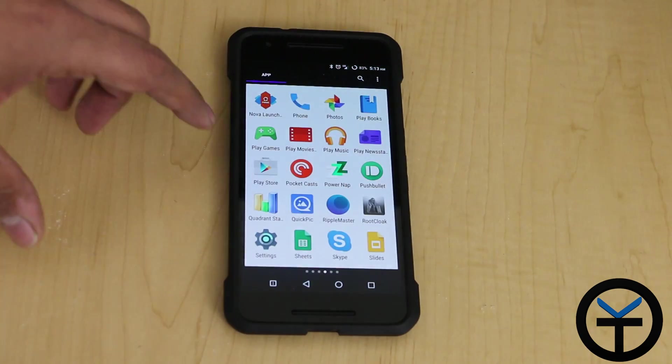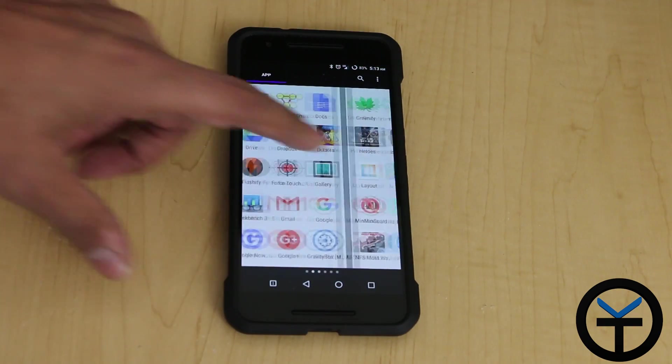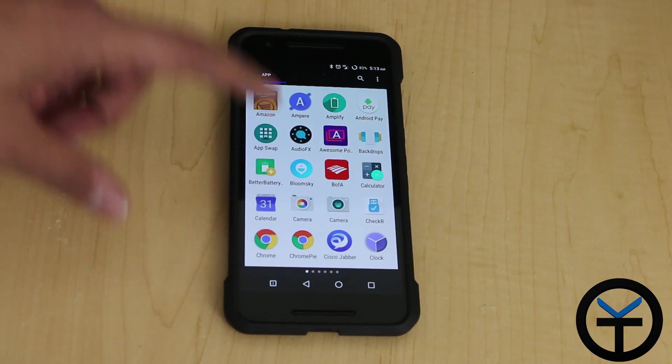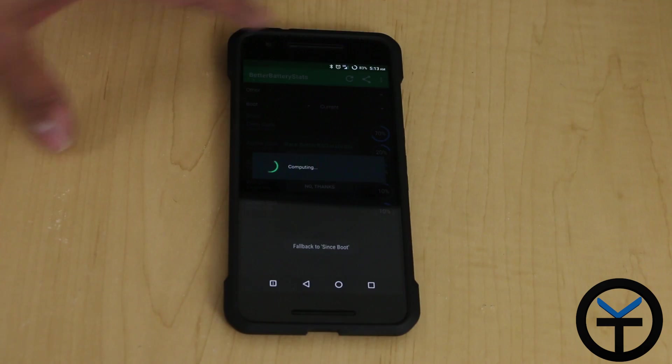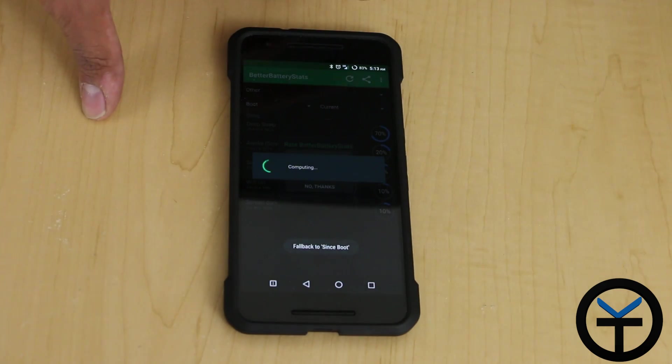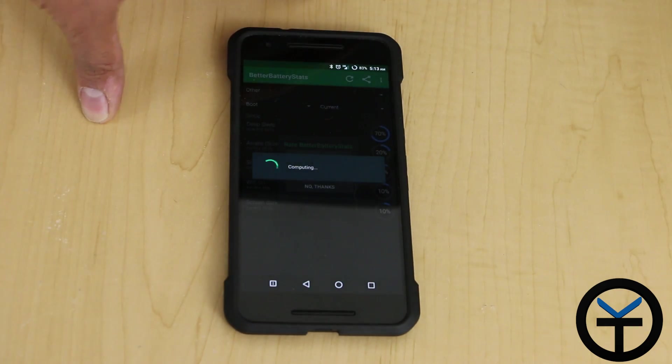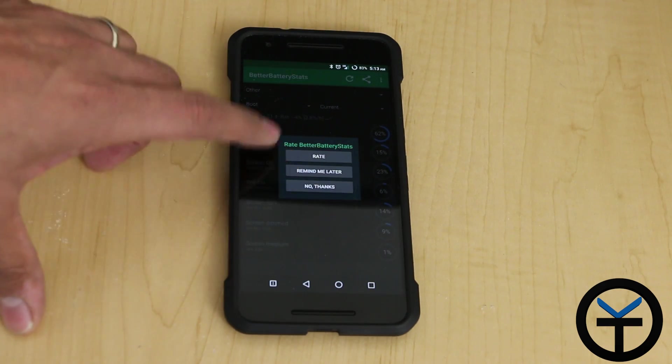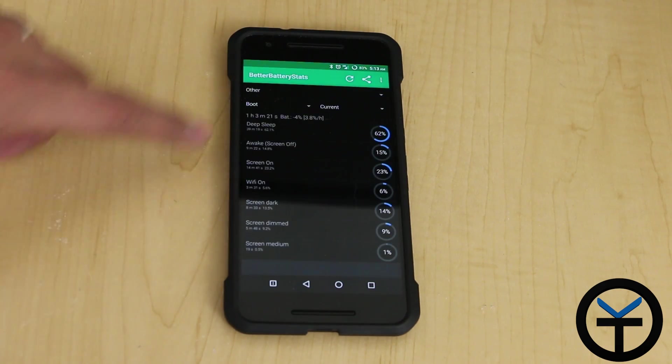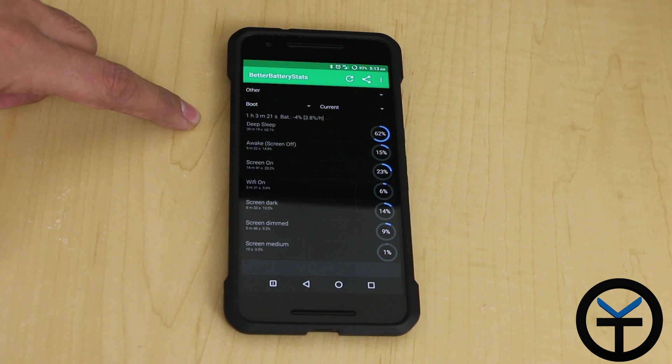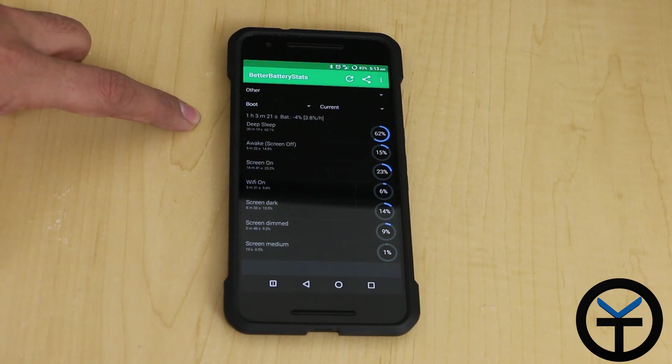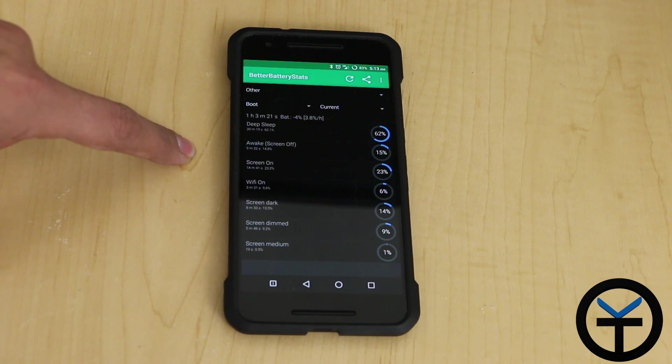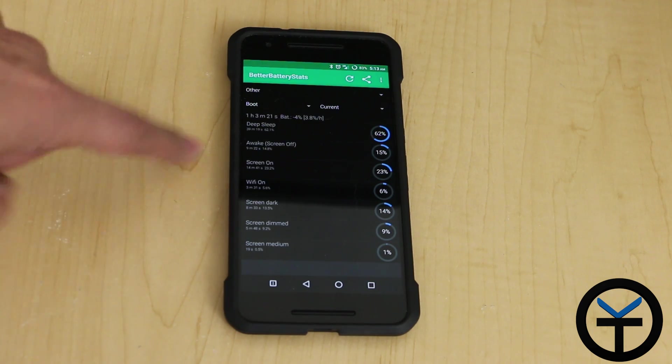I just want to show you real quick. I have better battery stats right now. I'm at about 83%. You can see here my device has been 62% of that time in deep sleep, 15% awake with screen, awake with screen off. I was using tethering at that point.